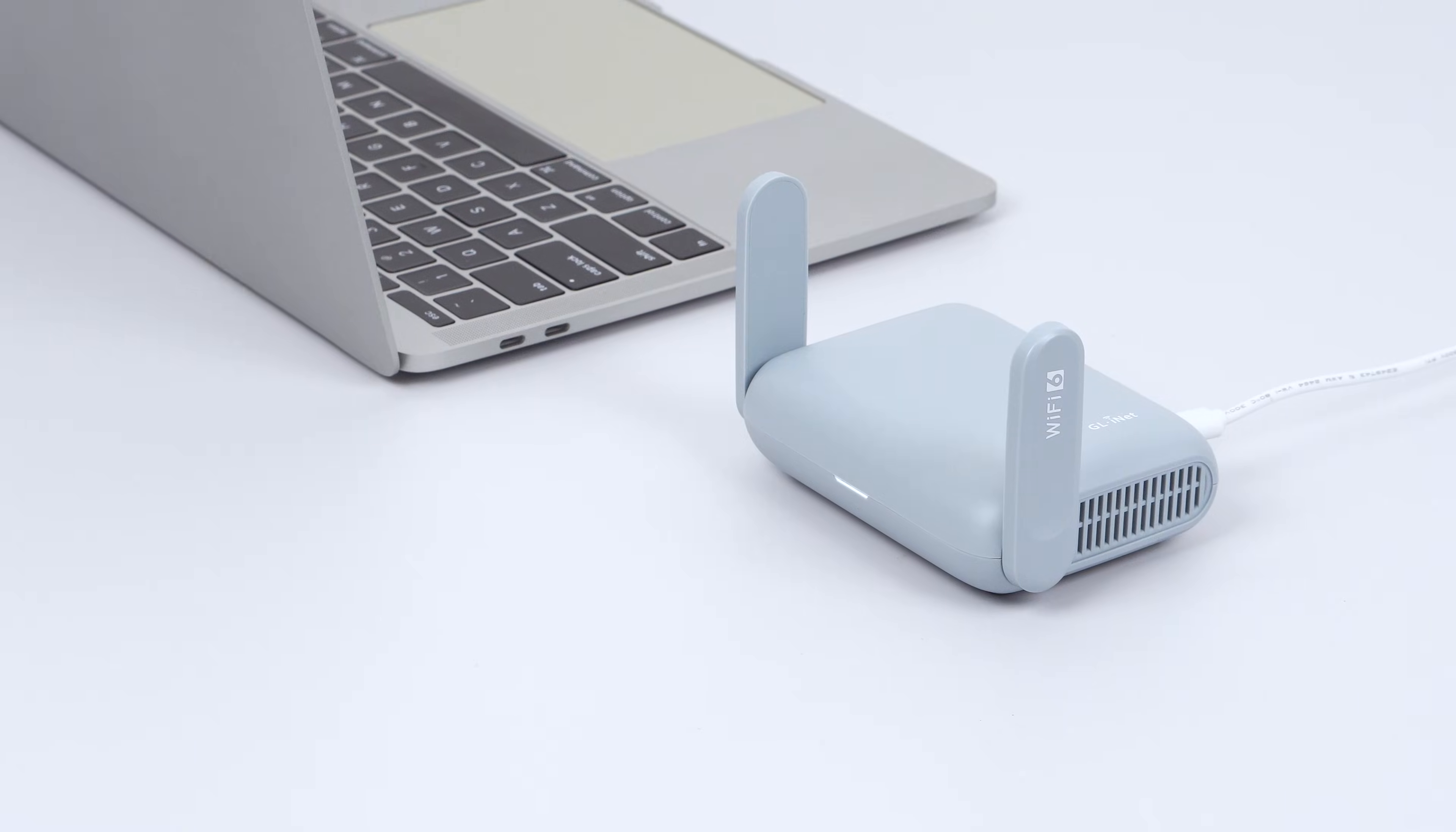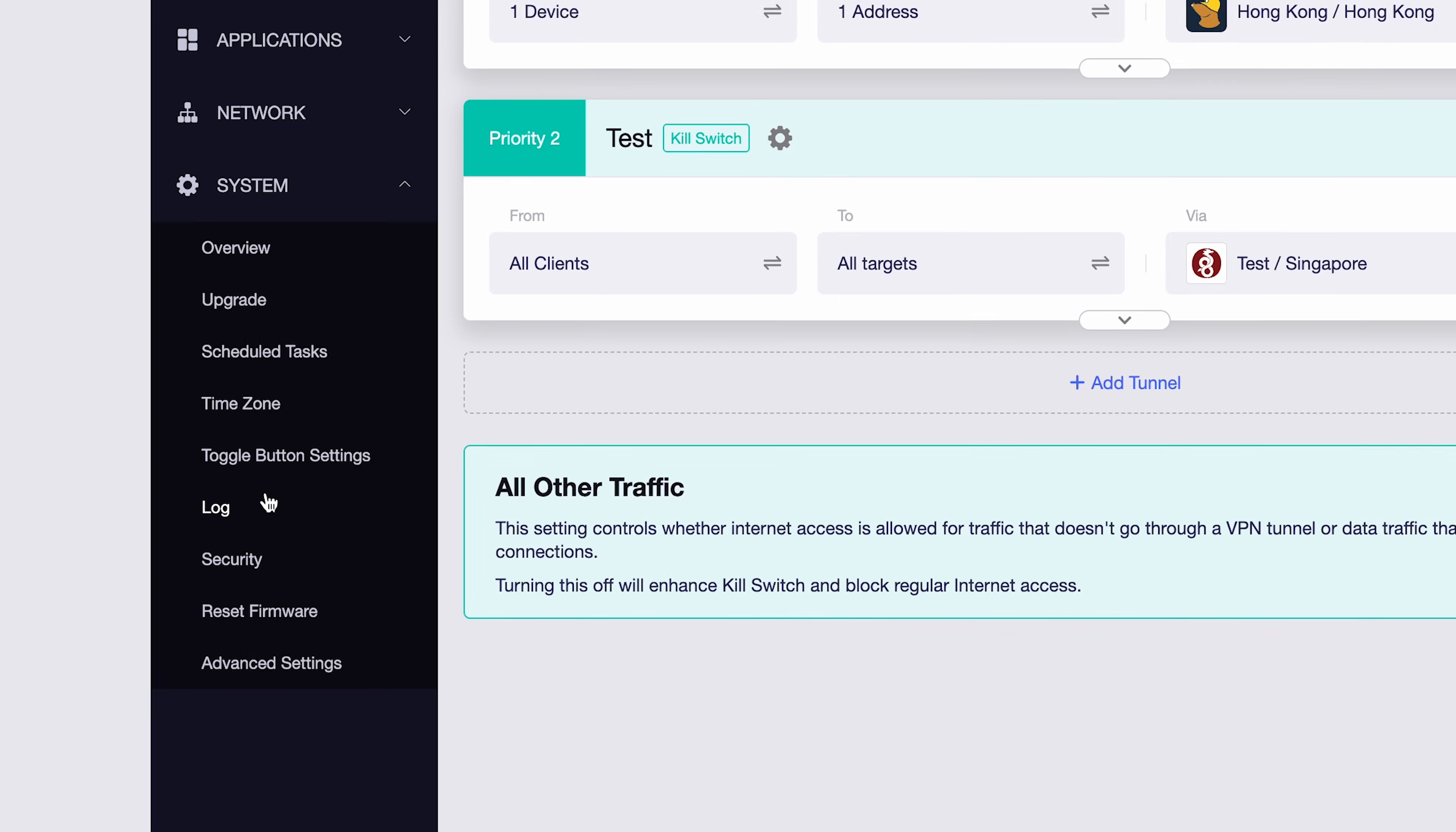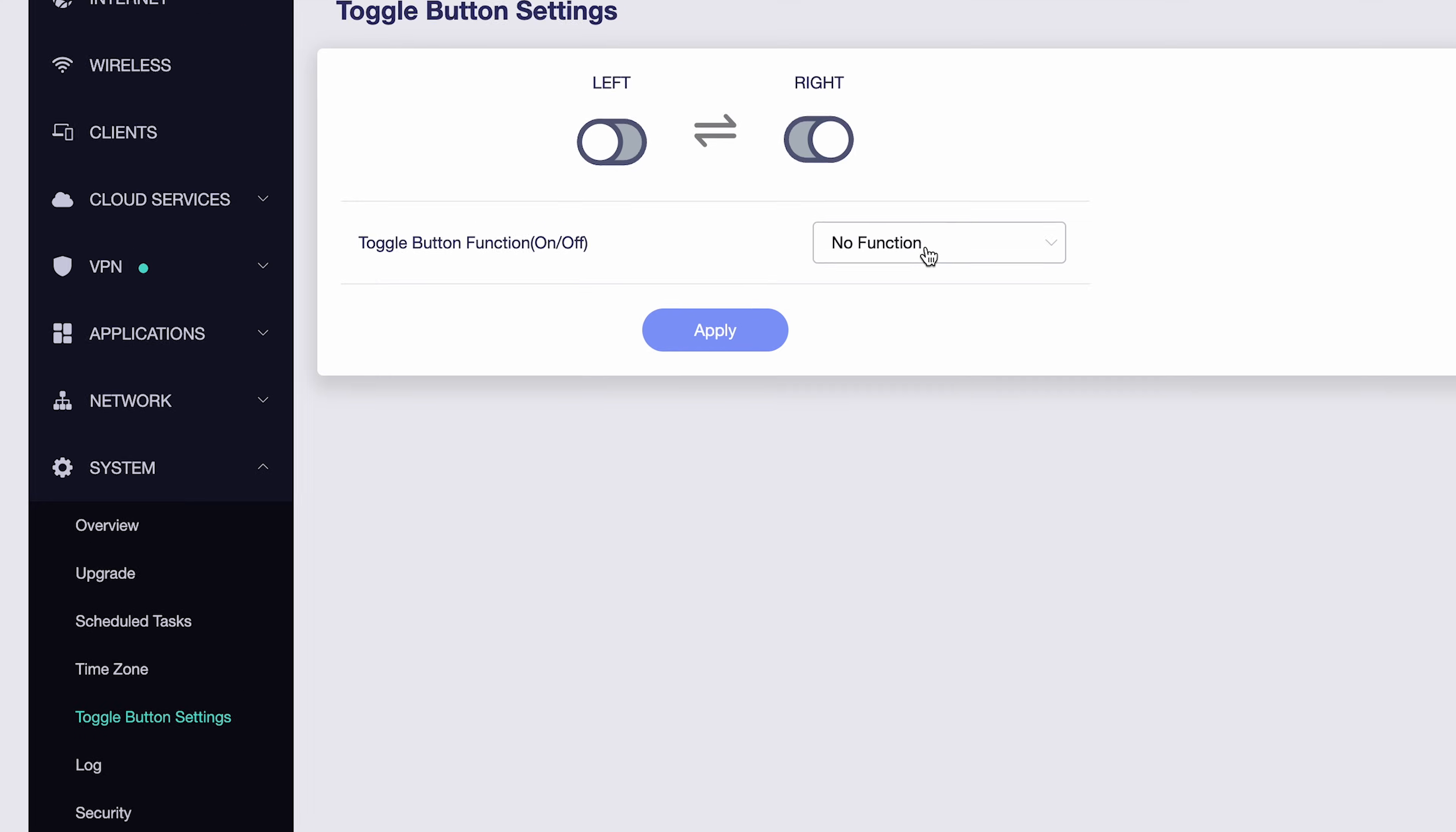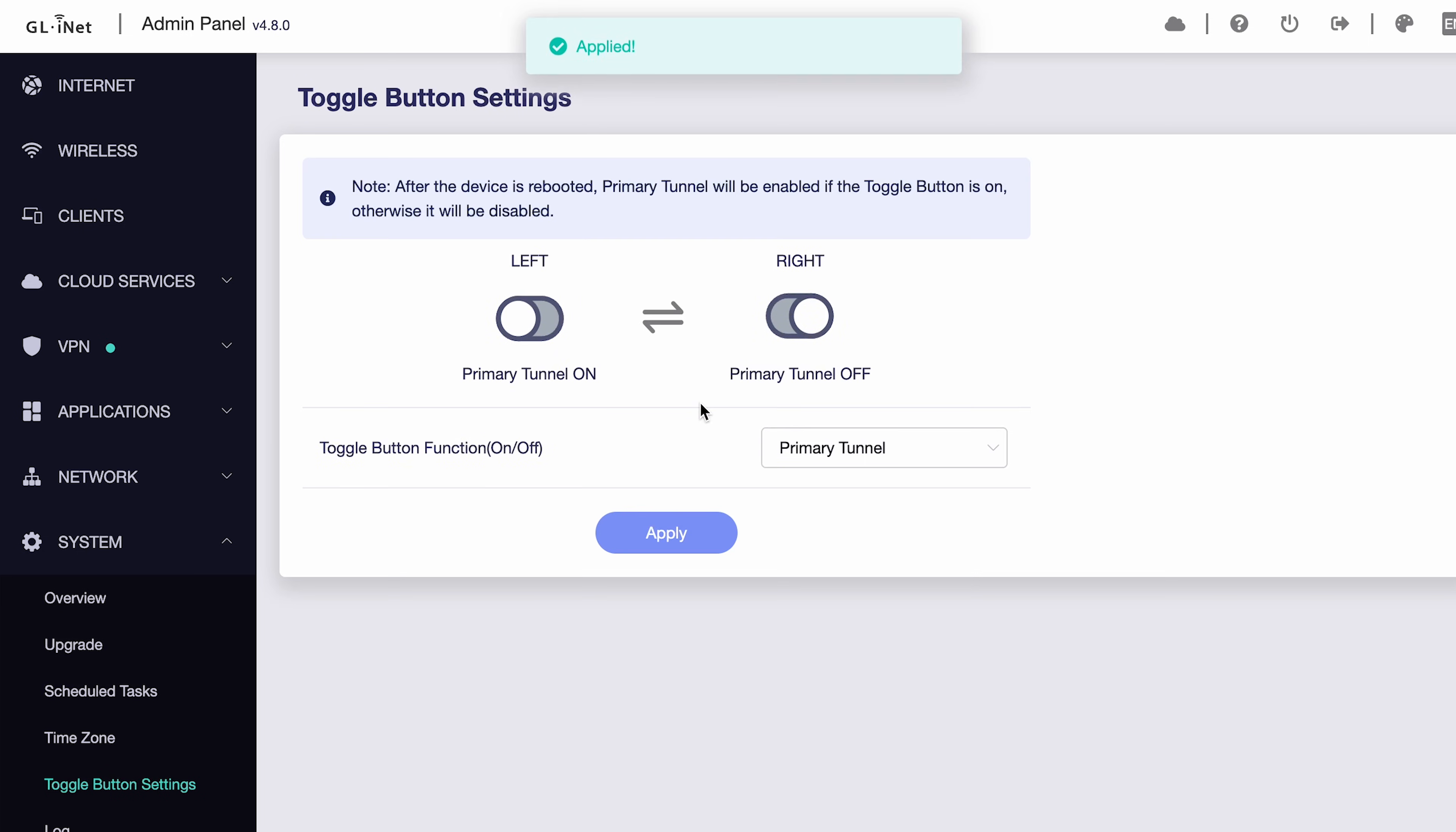Now let's configure the physical toggle switch on the router. Go to System, then Toggle button settings. By default, there's no function assigned to the toggle button. Click here to see all the available functions. Here, I'll set the function to VPN primary tunnel. This tunnel is the one we configured earlier in the VPN section. Then, click Apply.